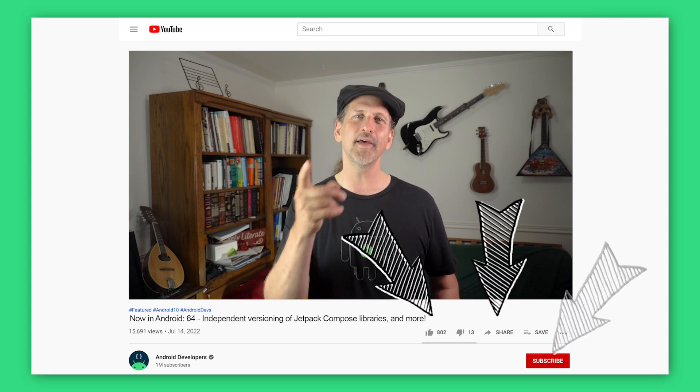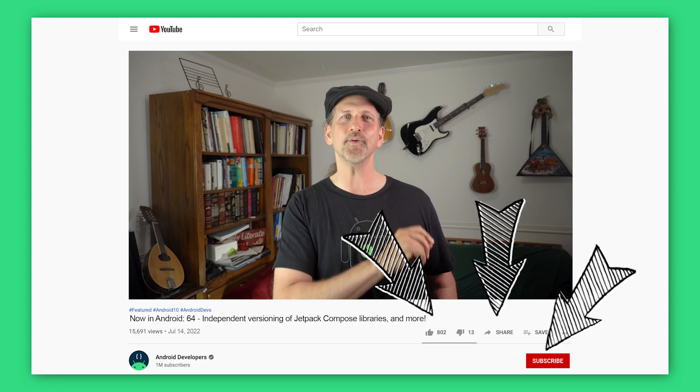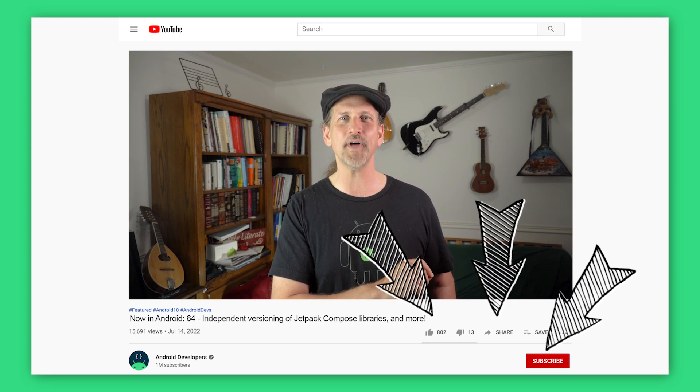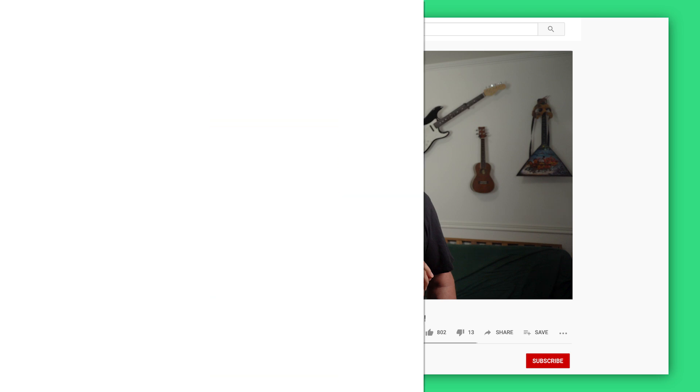That's it for this time with CTSD, independent versioning of Compose libraries, Compose stability, custom Compose animated content, coroutine test migration, Android 13 intent filters, and a bunch of stuff from Play and AndroidX. Come back here soon for the next update from the Android developer universe.